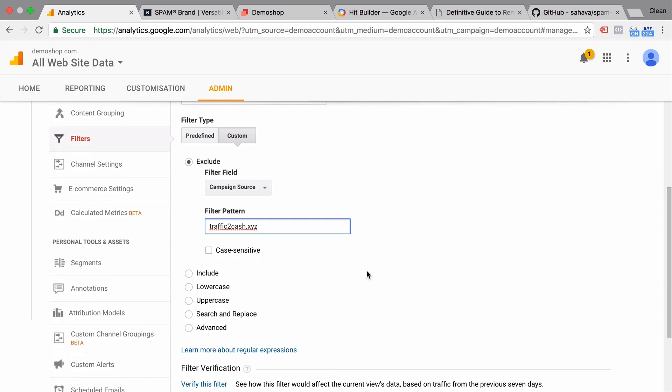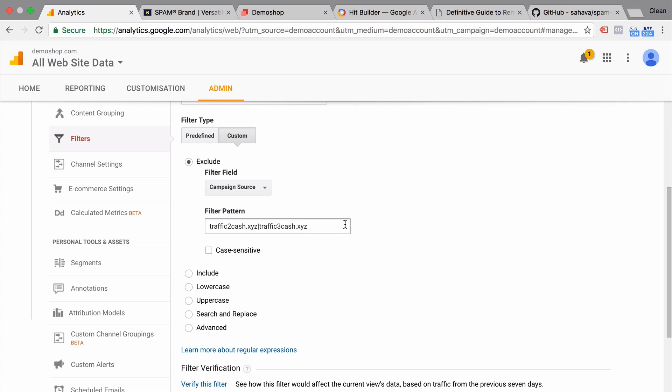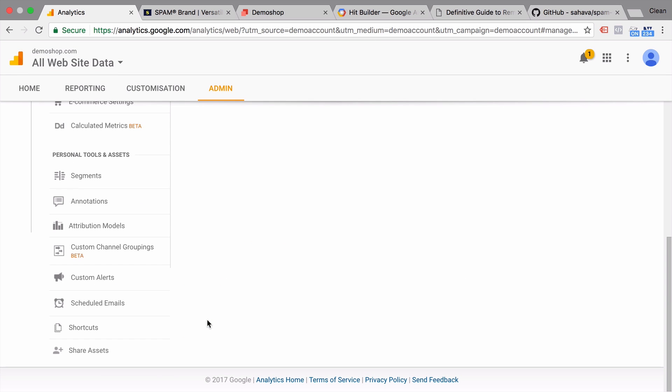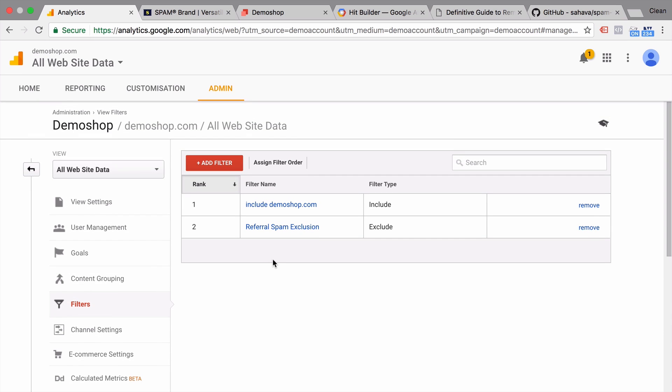Now if I had a second one, I would simply put in a pipe which stands for OR within regular expressions. And I could put in my second referrer here. So for example, that would be a referrer traffic 3. We would just line them up here. Unfortunately, this is restricted by a certain character count. So you can only put in as many as you can in that manner. But again, now you can go ahead and exclude these referrers. Let's save this. And you have your first filter set up to block out the spam.